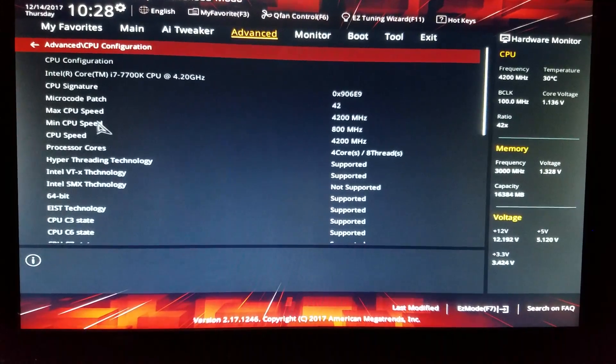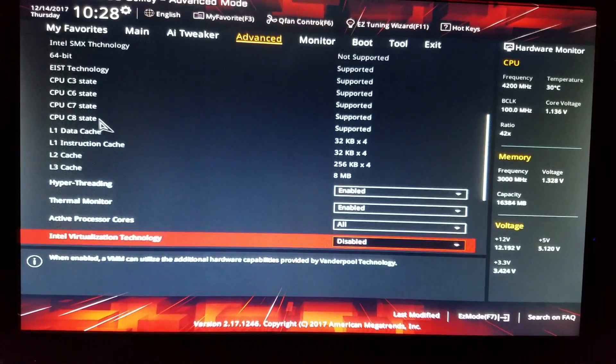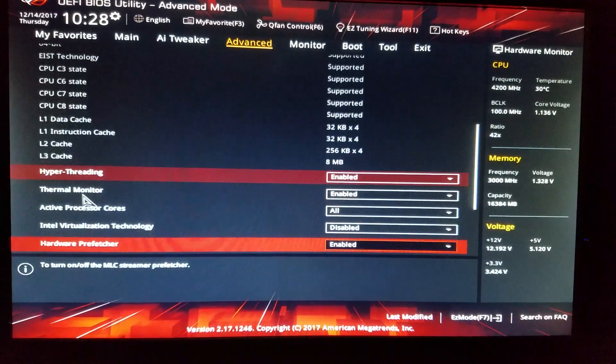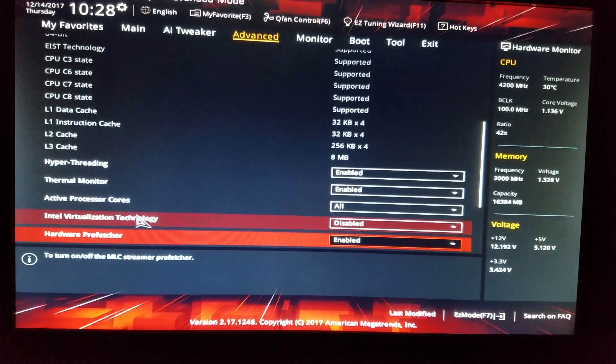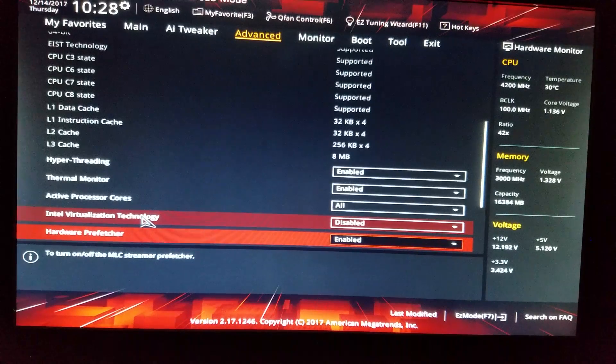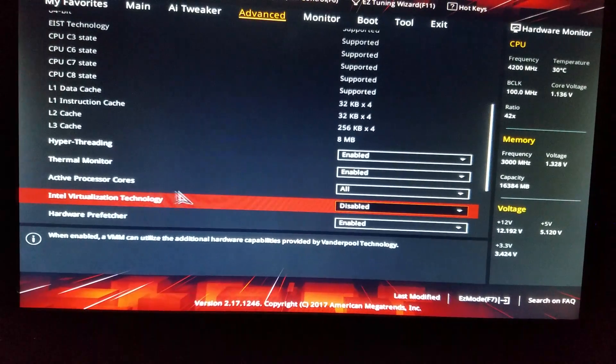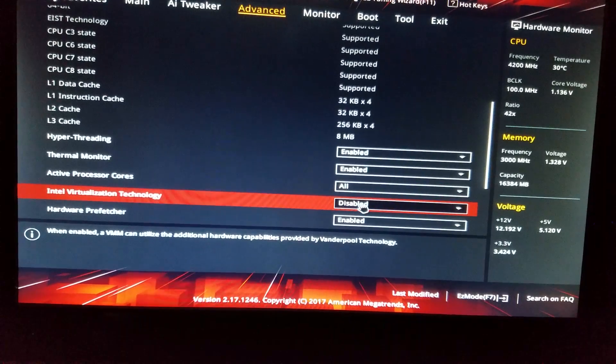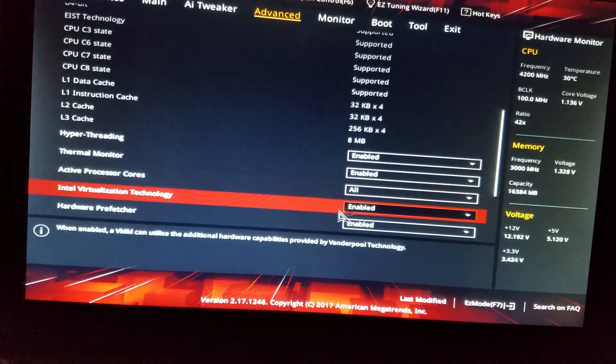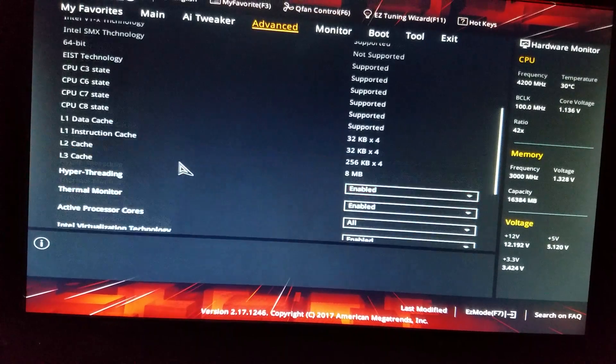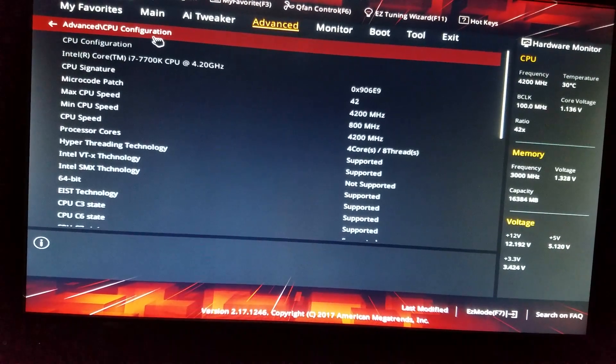Now here's the advanced configuration. You scroll down a bit, then right here you'll see Intel virtualization. Go ahead and enable that. There is another one on a different menu.